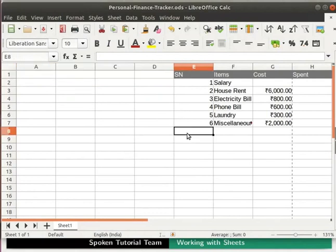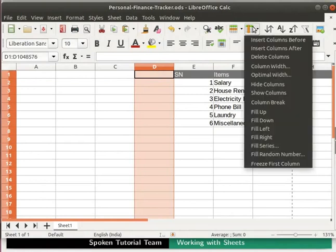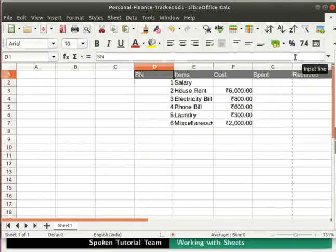Now click any random cell to deselect. In a similar manner we can add multiple rows as well — explore this on your own. Next we will learn about how to delete columns individually and in groups. Select any one column by clicking on the alphabet of the column above as shown. Now click on the column icon in the standard toolbar and then on the delete columns option. The selected column gets deleted.